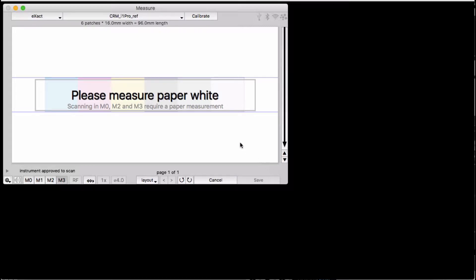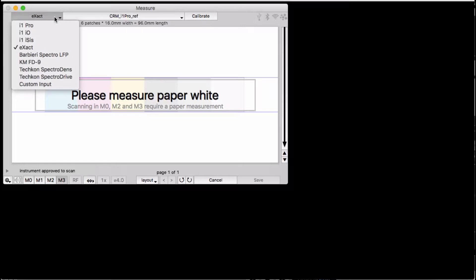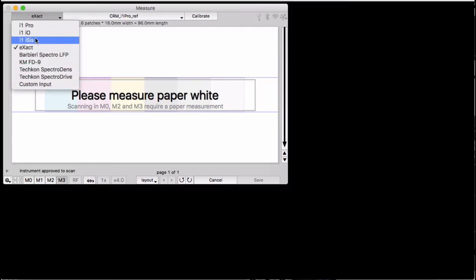Let's take a look at how the measurement window works. We can directly drive several of the common spectrophotometers on the market today. This video shows how to measure using the X-Rite X-Act.